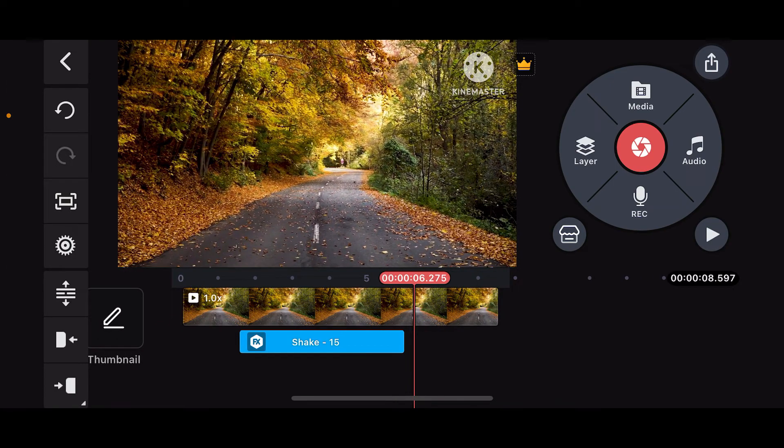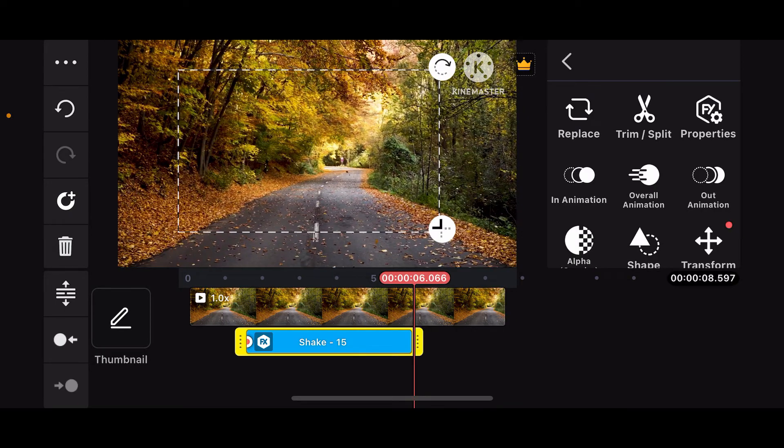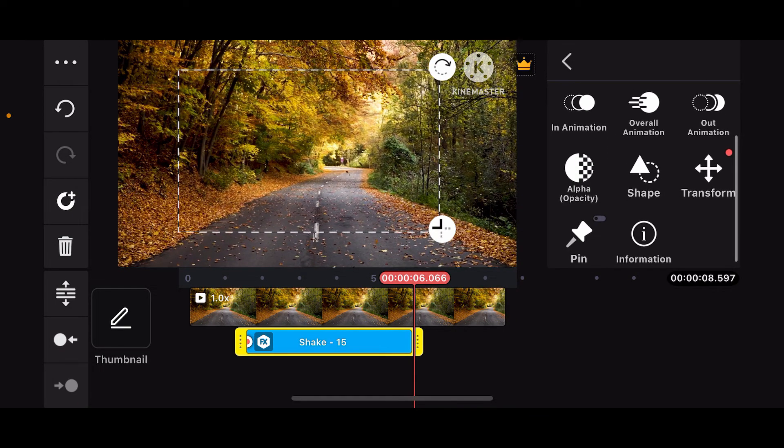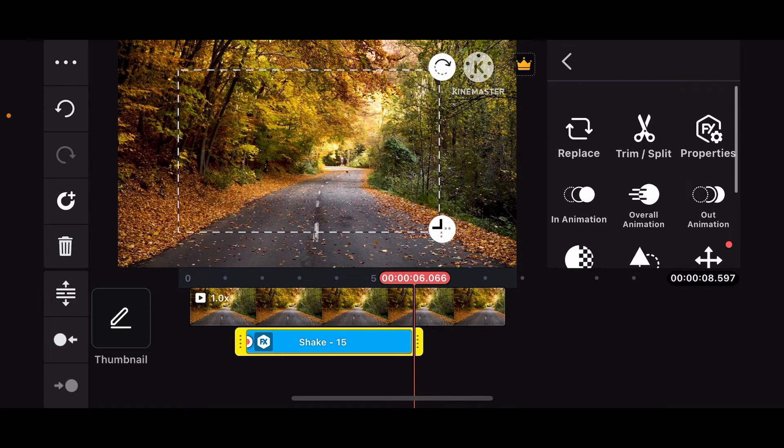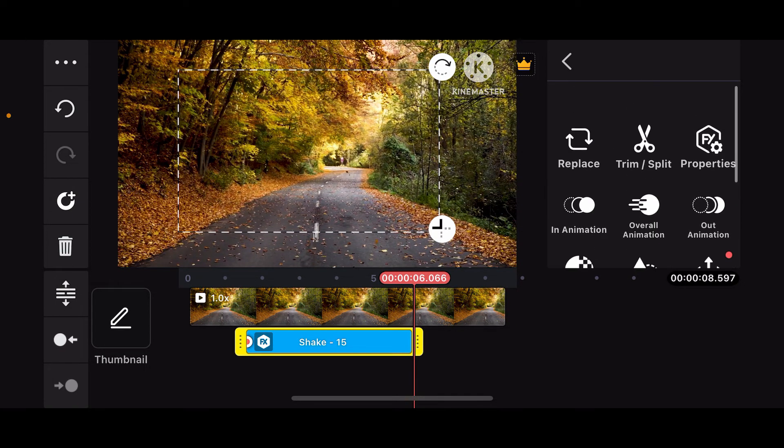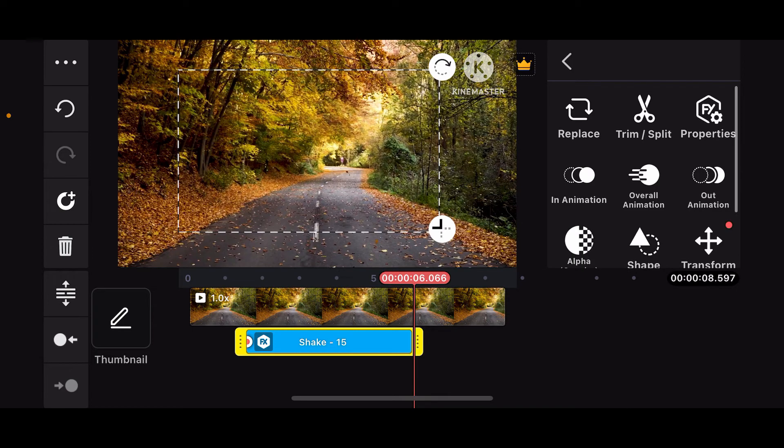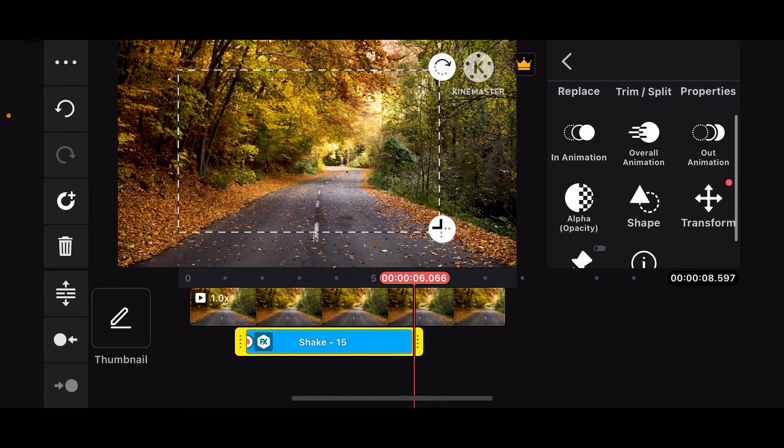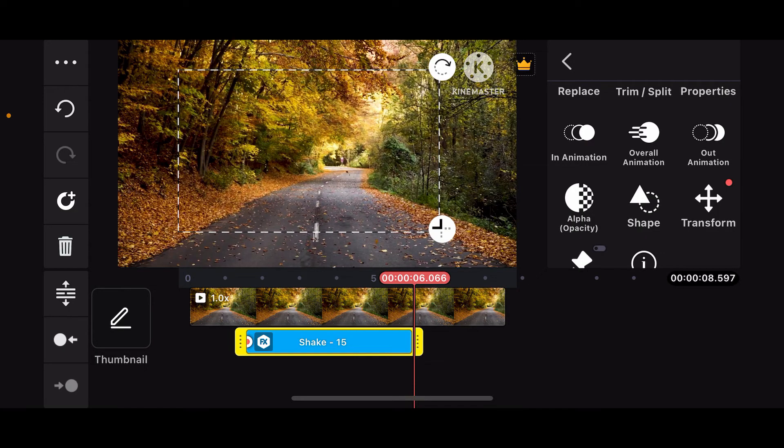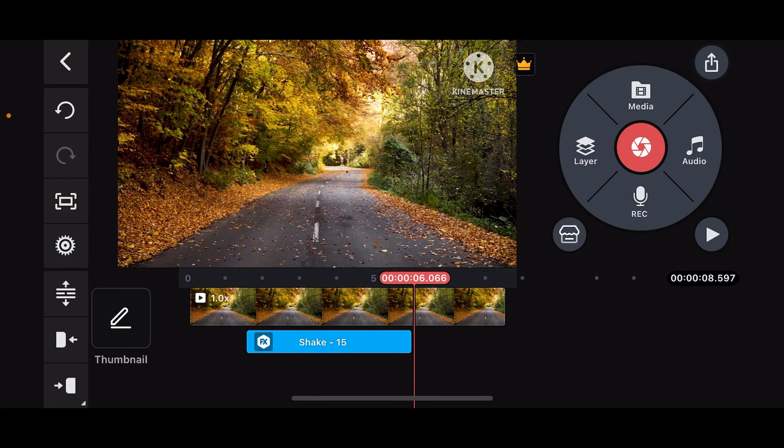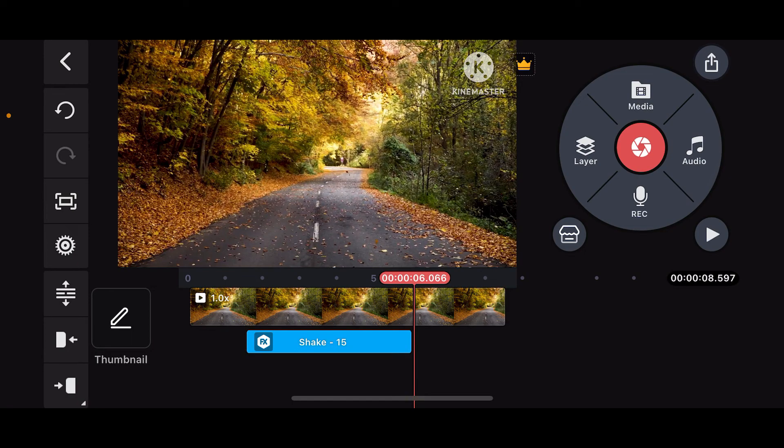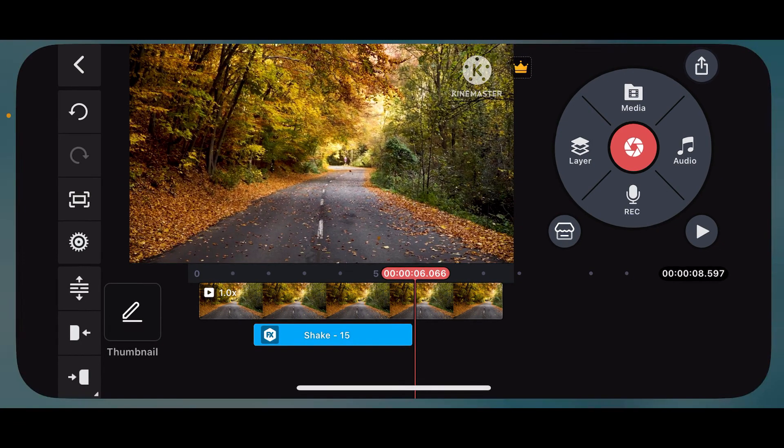You can also further adjust your shake effect by using the tools provided on the right hand side corner. Experiment with different values until you achieve the desired look. That's how you can easily add a shake effect in KineMaster. Export your video the usual way and there you have it.